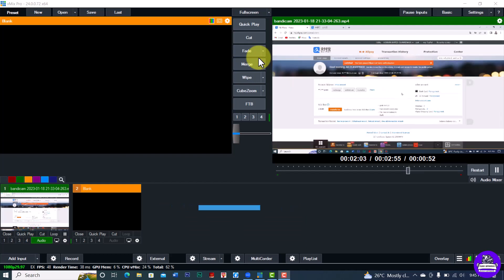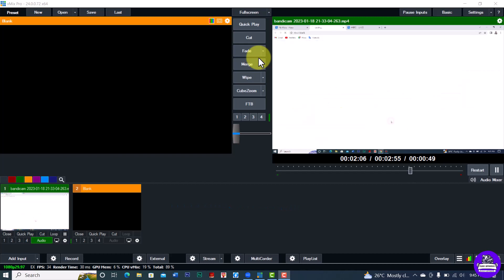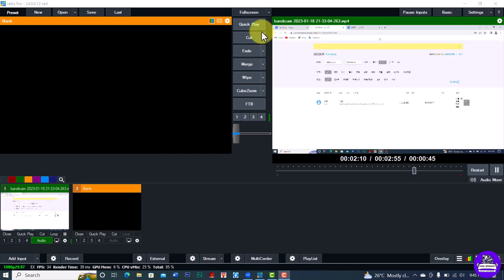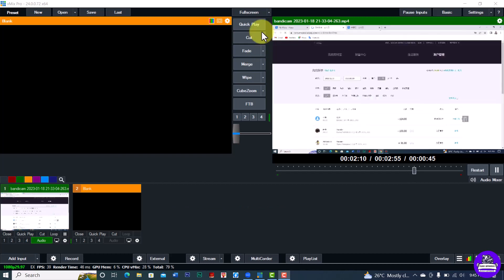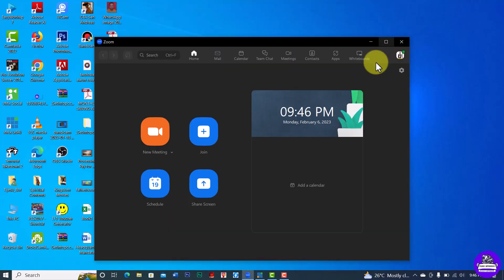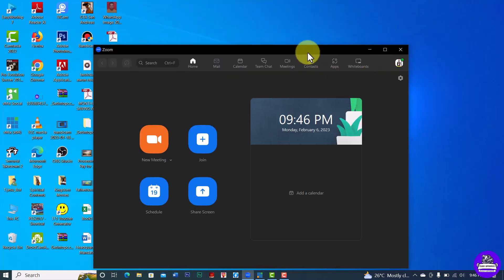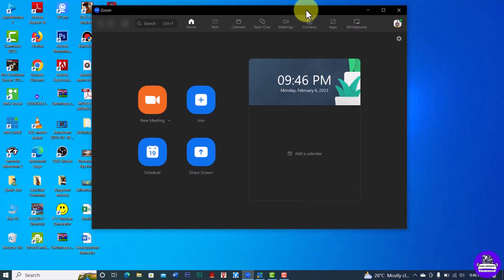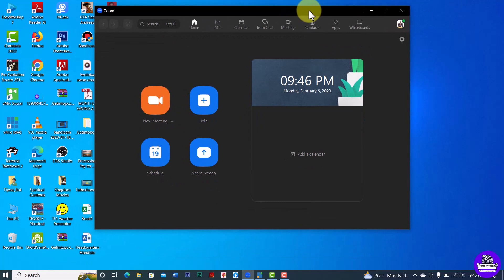I want to believe you know how to get the vMix app on your system. I'm using vMix Pro 24.0.0.702 — this is the full version. This is my Zoom app.